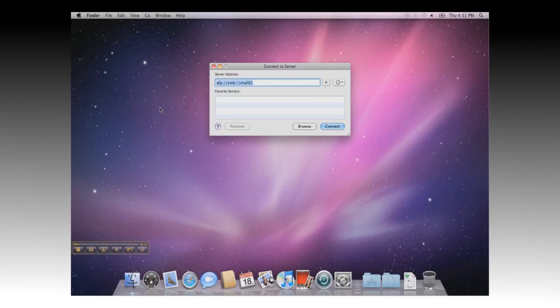Once the Connect to Server dialog comes up, you can type in SMB, colon, two forward slashes, and the server name, and click on Connect.